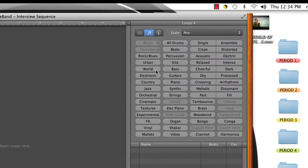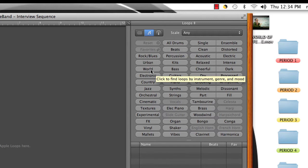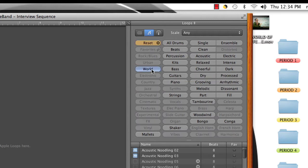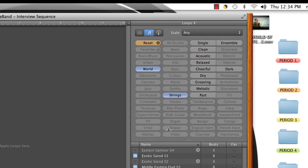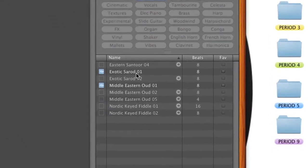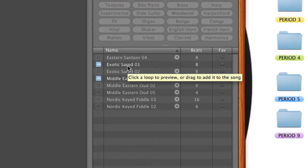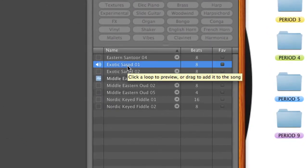First, you can pick if you want to go somewhere different in the world or you want to talk about somebody's background if they're from a certain country, you can click on world music. And then maybe if they're from somewhere like India, you can click on strings. And maybe they'll have something like this that will fit.